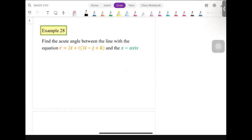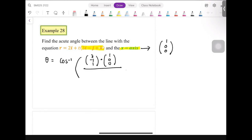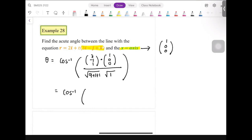Next: find the acute angle between a line and the x-axis. The direction vector of the x-axis is (1, 0, 0). The direction vector of the given line is (3, -1, 1). Computing arccos of (3·1 + (-1)·0 + 1·0) divided by (sqrt(9+1+1) times 1) gives arccos(3 over sqrt(11)), which equals approximately 25.24 degrees.